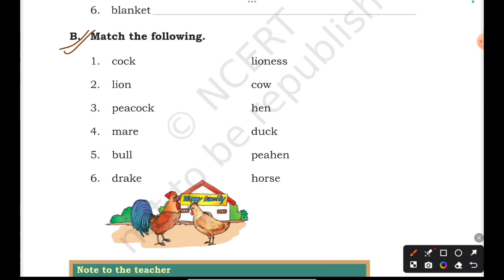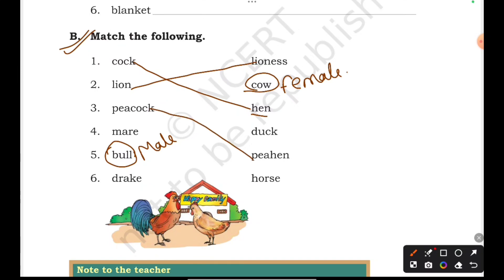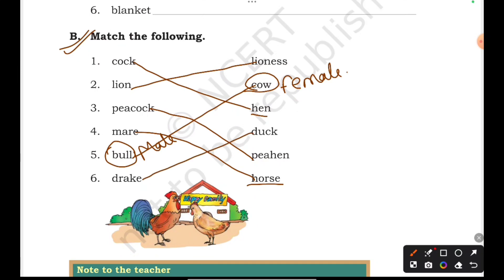Cock and hen — male and female names should be known. Bull is the male and cow is the female. Cock means rooster, hen means female chicken. Lion — the female is lioness. Peacock is the male, peahen is the female. Mare — horse is the male and mare is the female. Duck — you should remember these animal gender names.